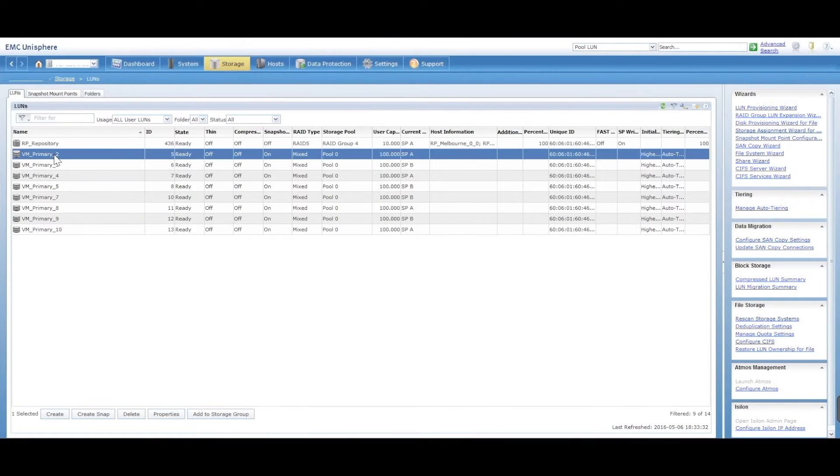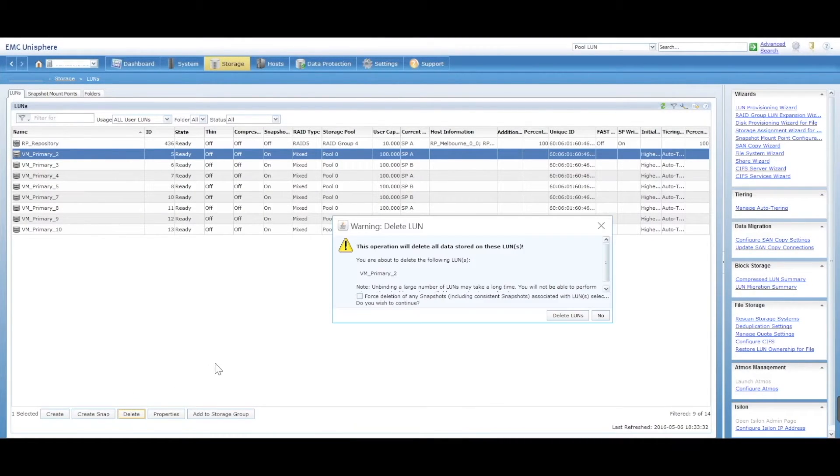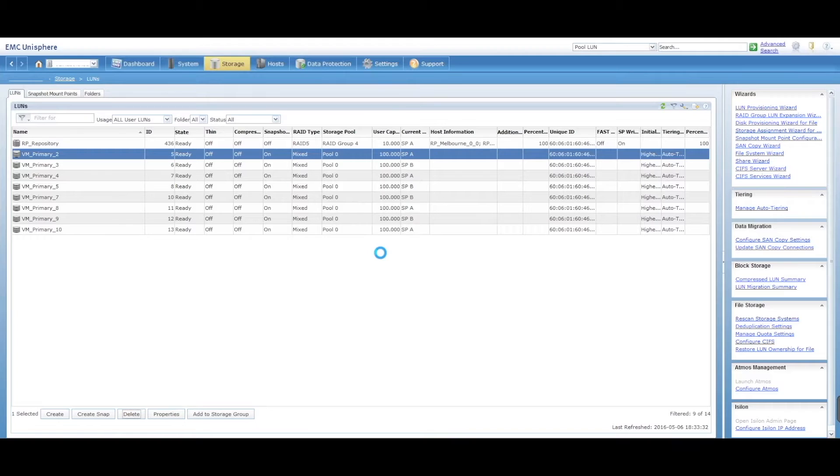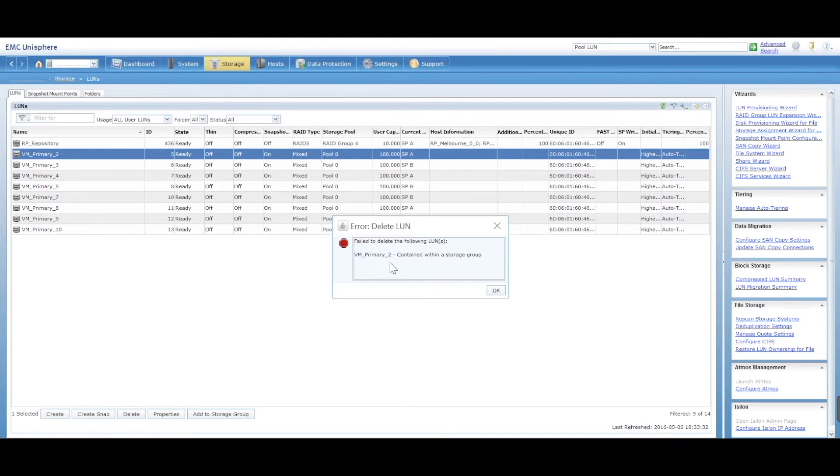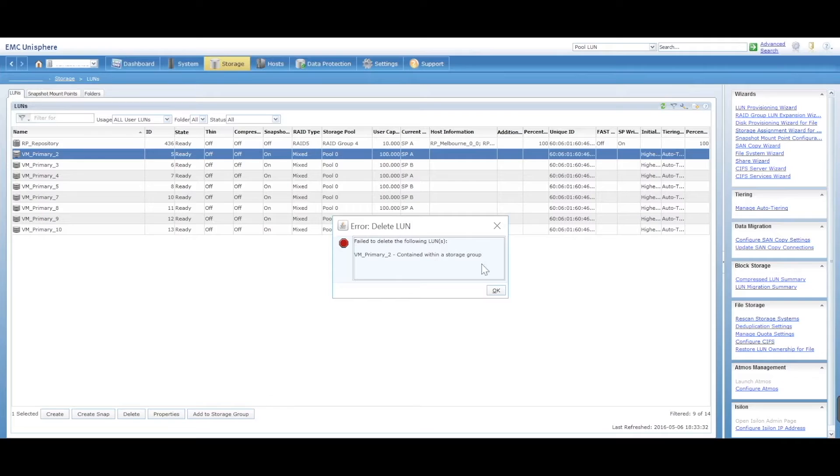So let's try to delete number two. Delete, delete. See that has now thrown an error.